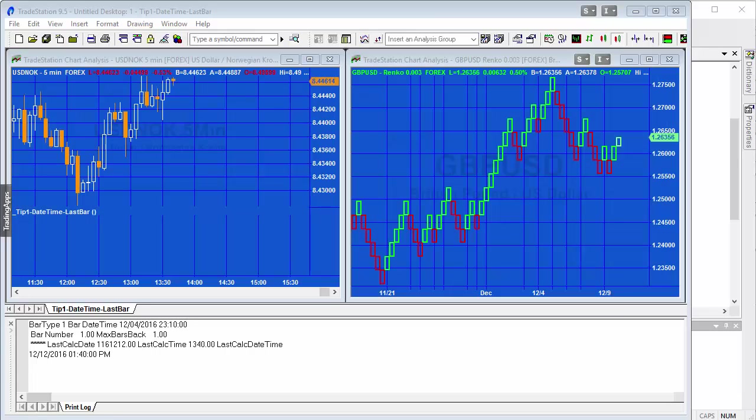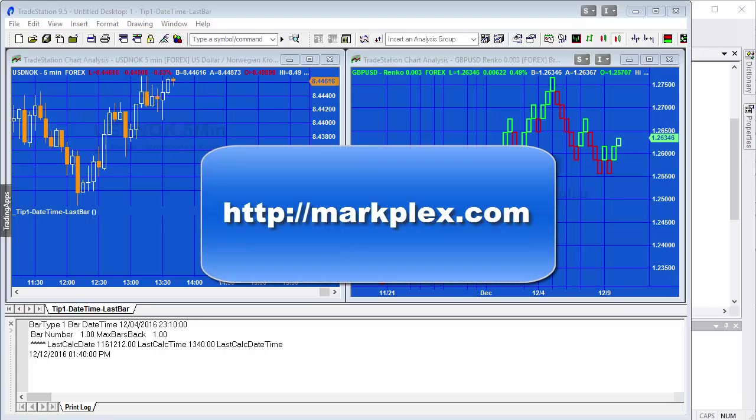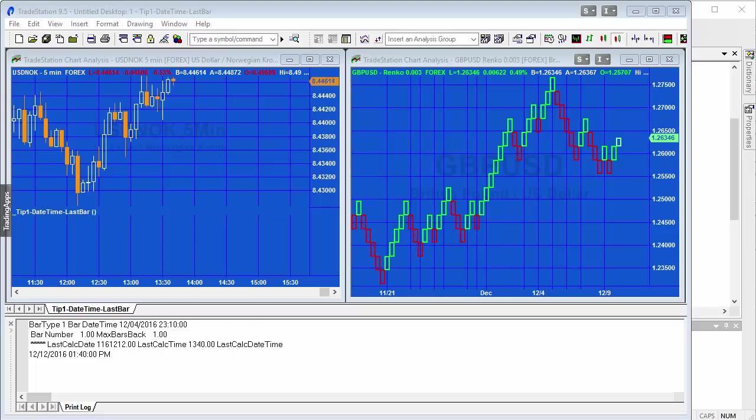Hello and welcome to this quick tip. In this quick tip we're going to be finding out how you discover the date and time or the date time of the last bar on the chart, but you do this on the first bar of the chart or at least the first bar after the number of max bars back.